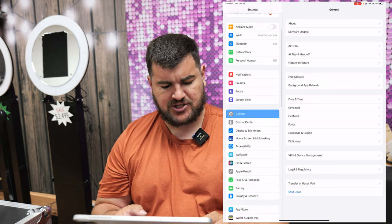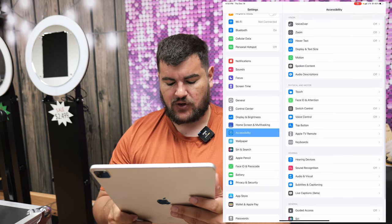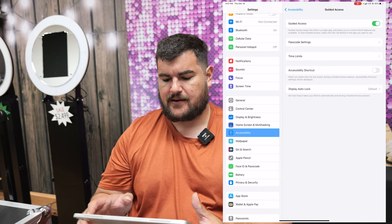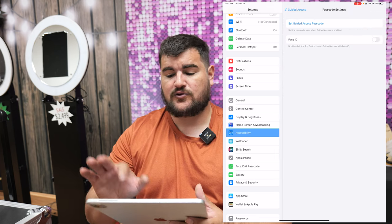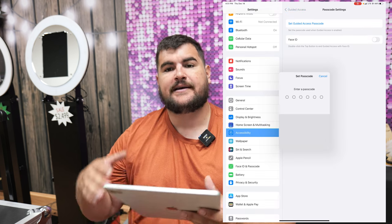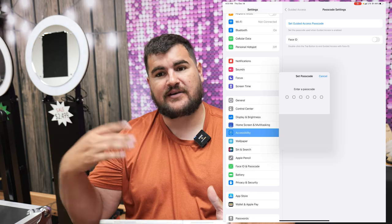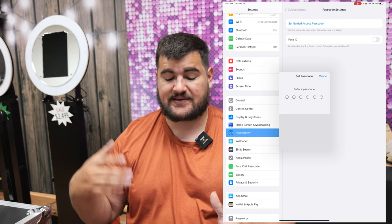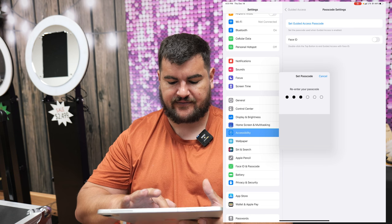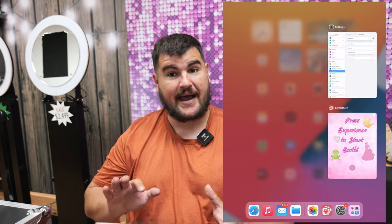Go to the Settings menu, then under General look for Accessibility and click it. Now look for Guided Access under General and turn it on. From here go to Passcode Settings — you do not want to use Face ID. Hit 'Set Guided Access Passcode.' This is the password you need to remember to get out of guided access. We're going to use 55555, re-enter 55555, and now guided access is set.